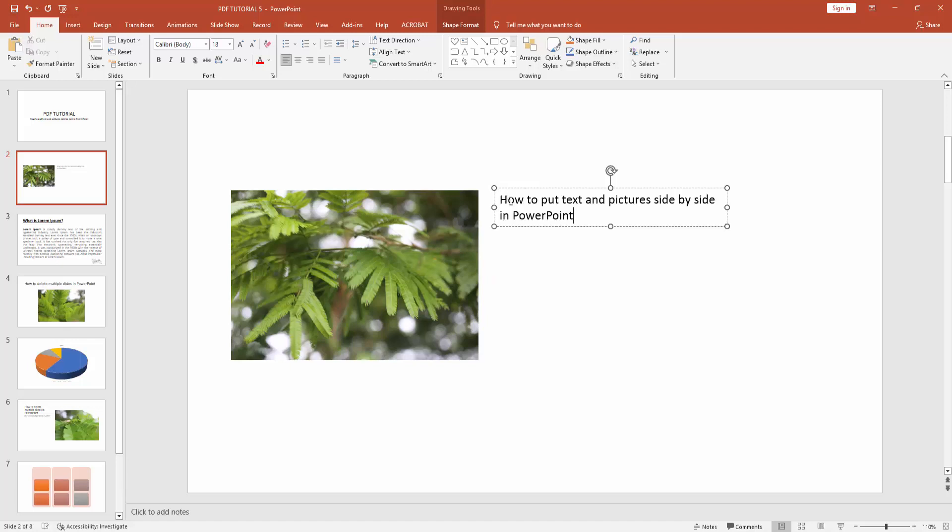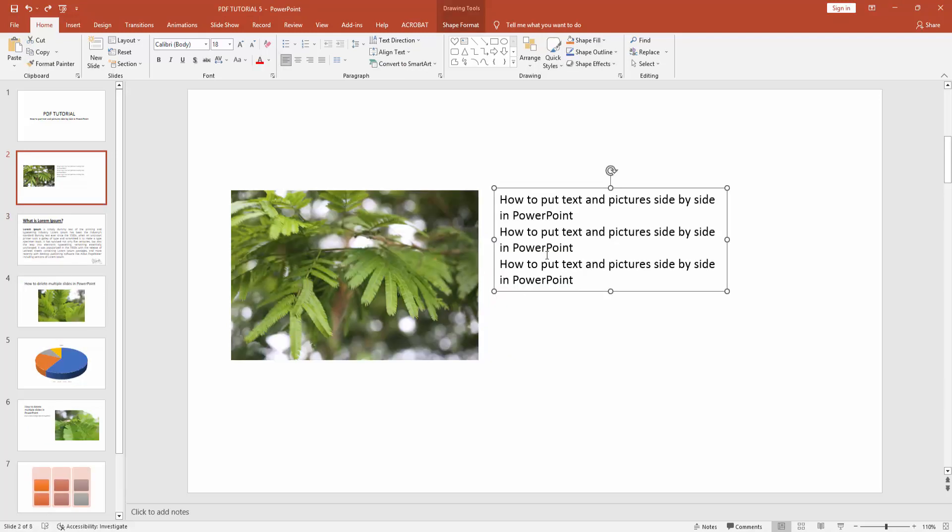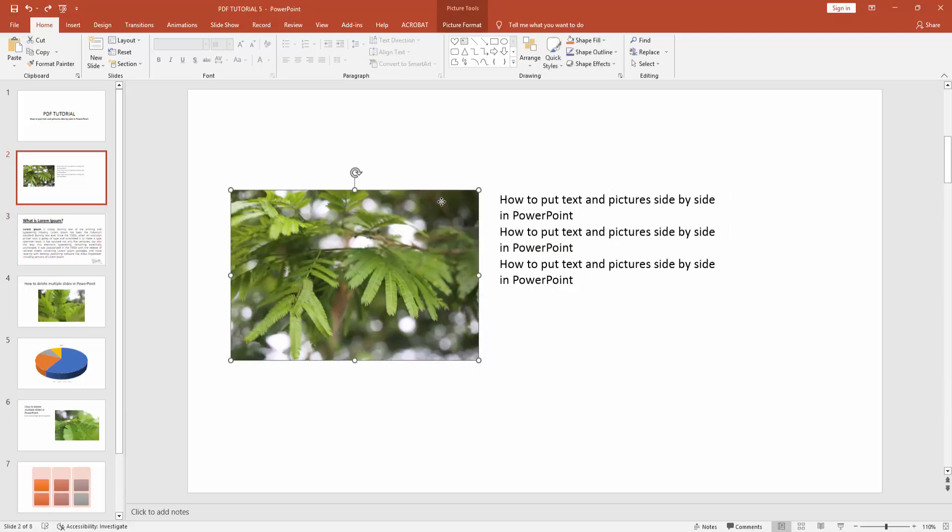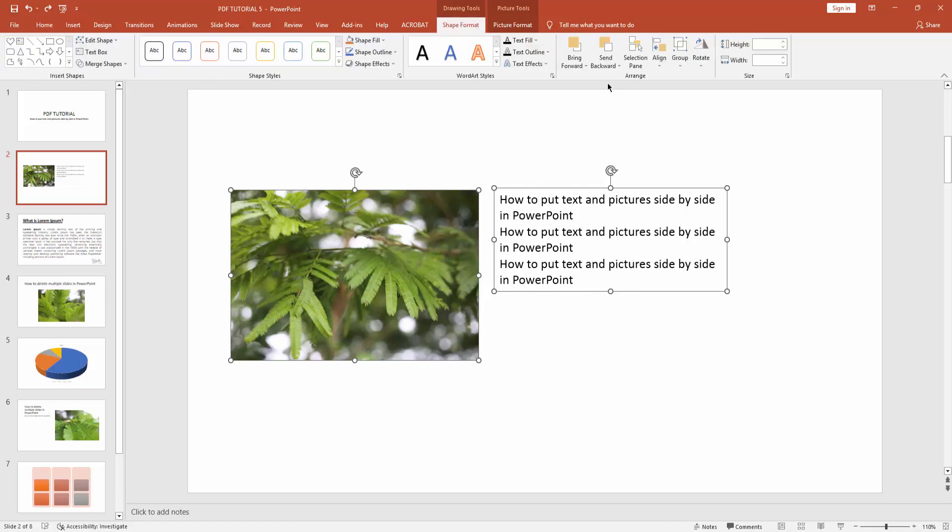Now we can see we made picture and text on the same line very easily. Otherwise, you can align the text and picture by pressing and holding the Shift key and selecting the multiple objects. Go to the Shape Format menu.